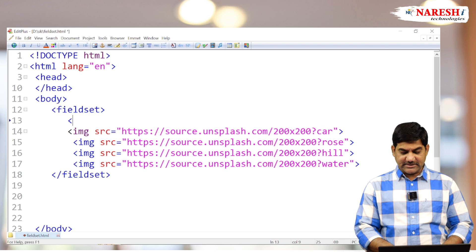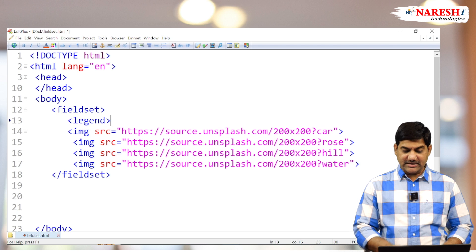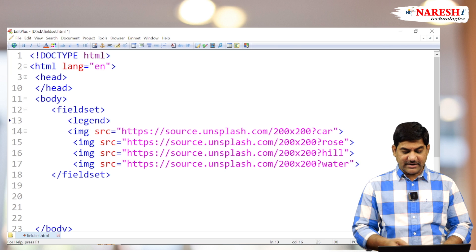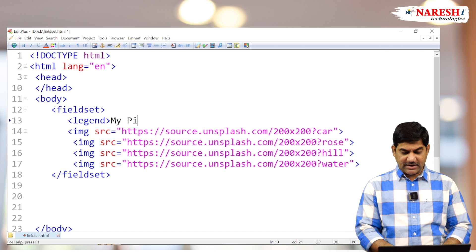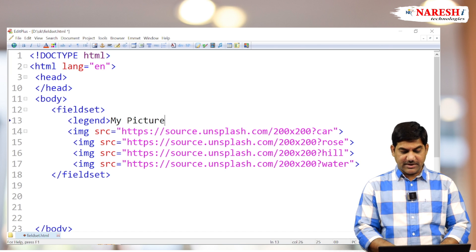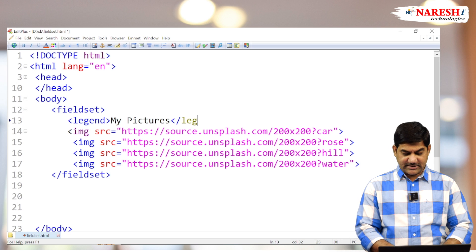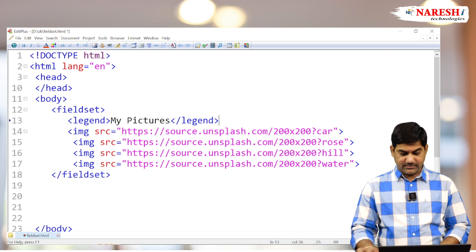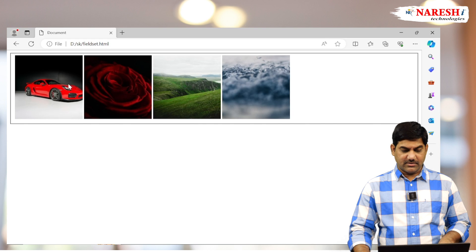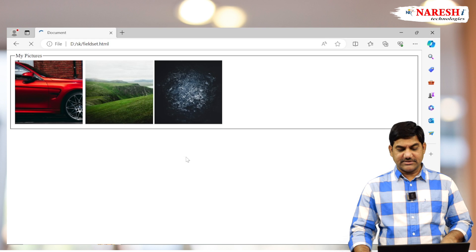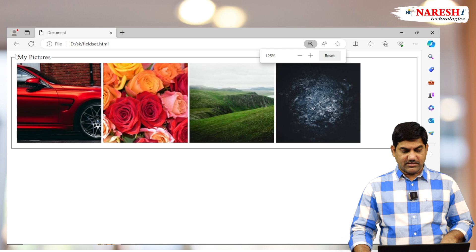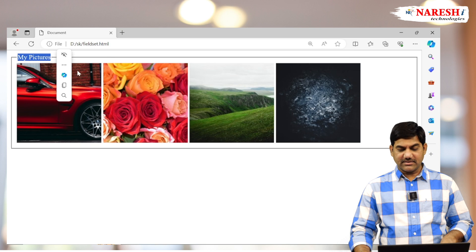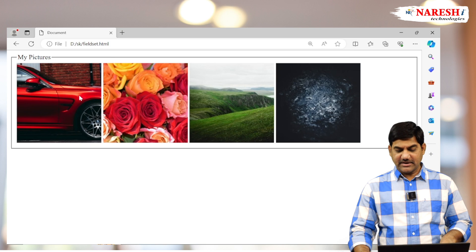And we want to set a heading for this one - title as well as heading. So just use the legend tag. And what heading you require, write that one. So suppose here 'My Pictures', then close the legend tag. Now see the look here. This is the legend heading and the box is the fieldset.